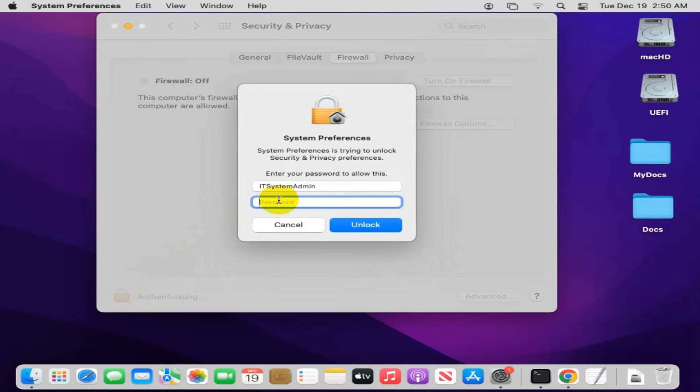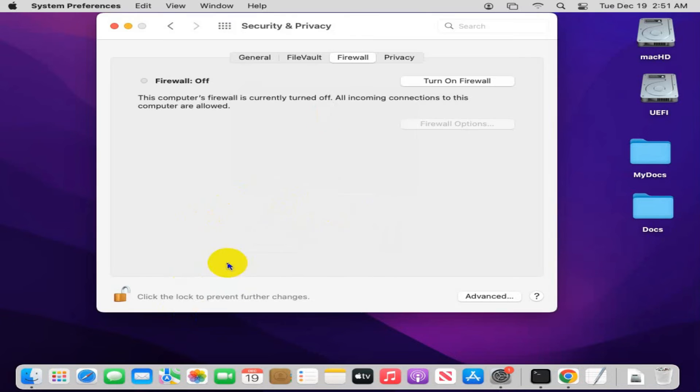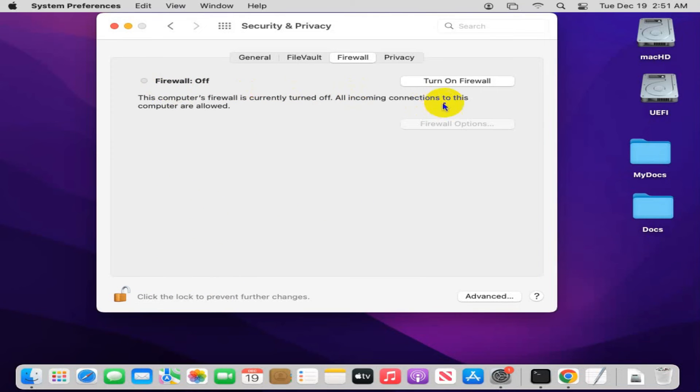Now provide your password. Now click on unlock. System preferences is unlocked. Now you can turn on firewall.